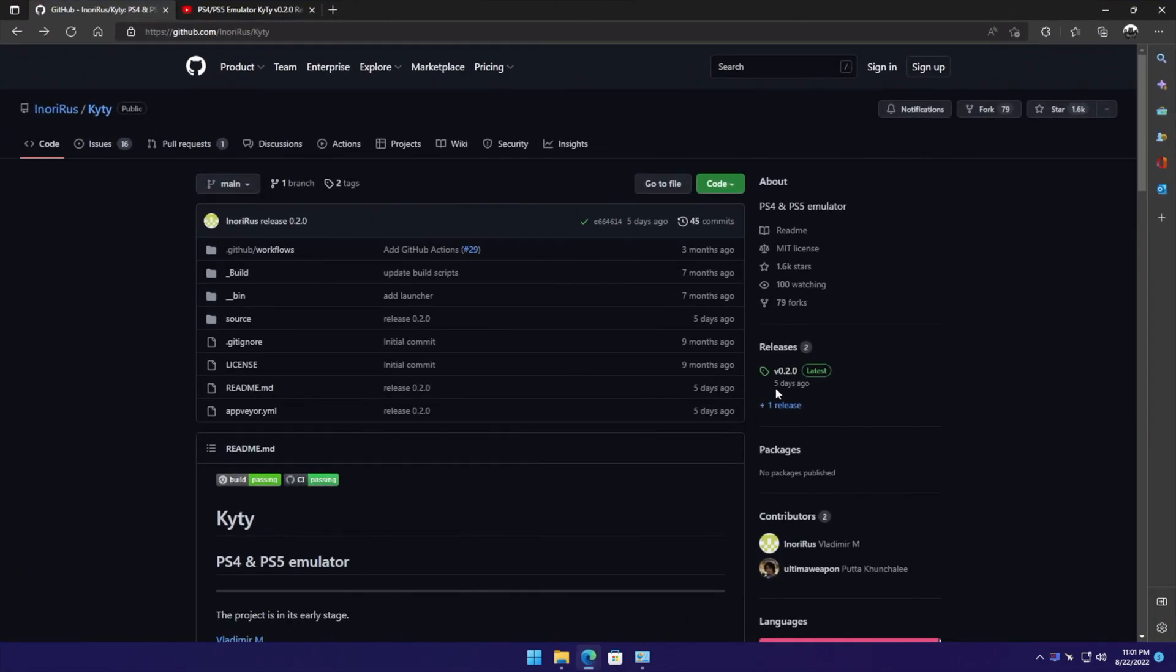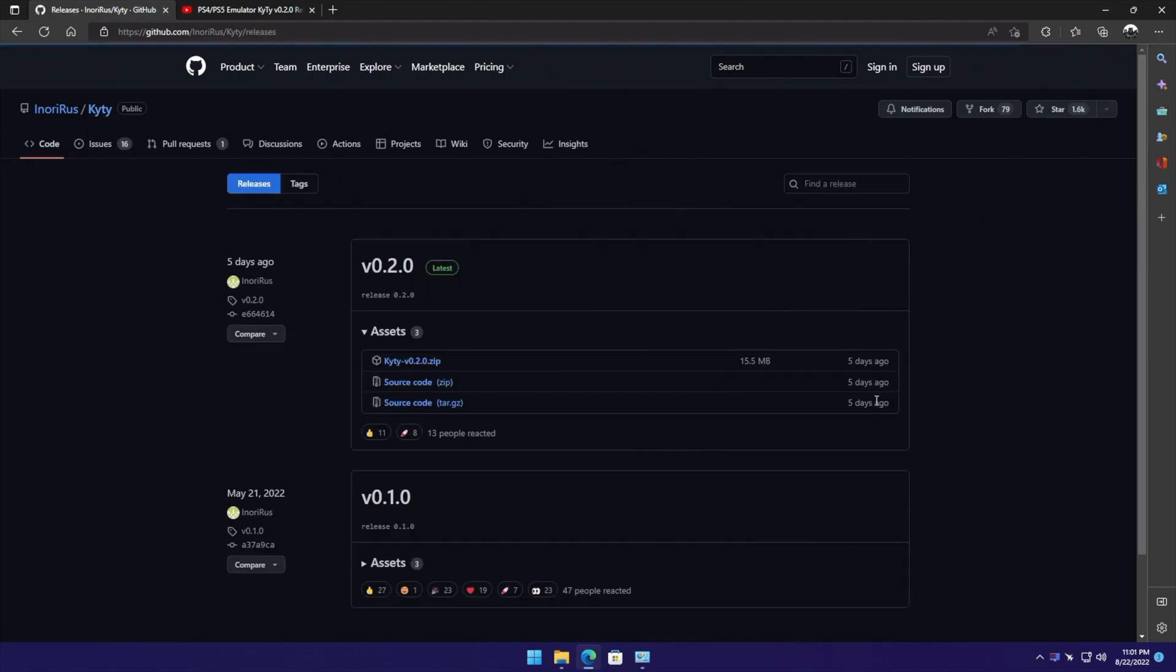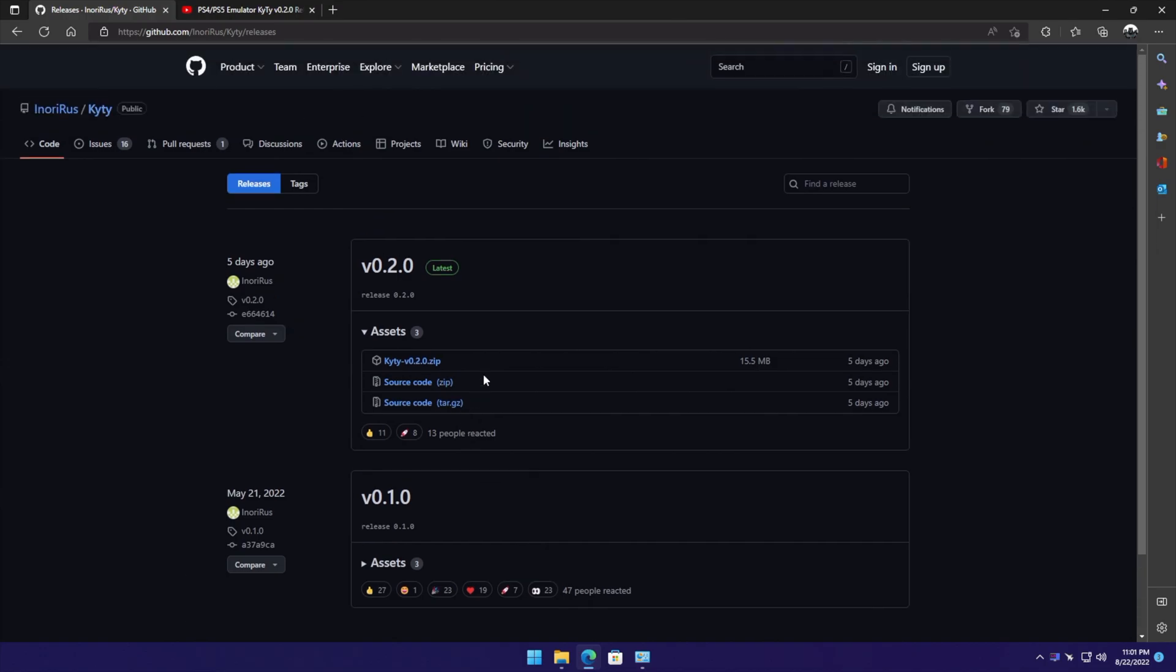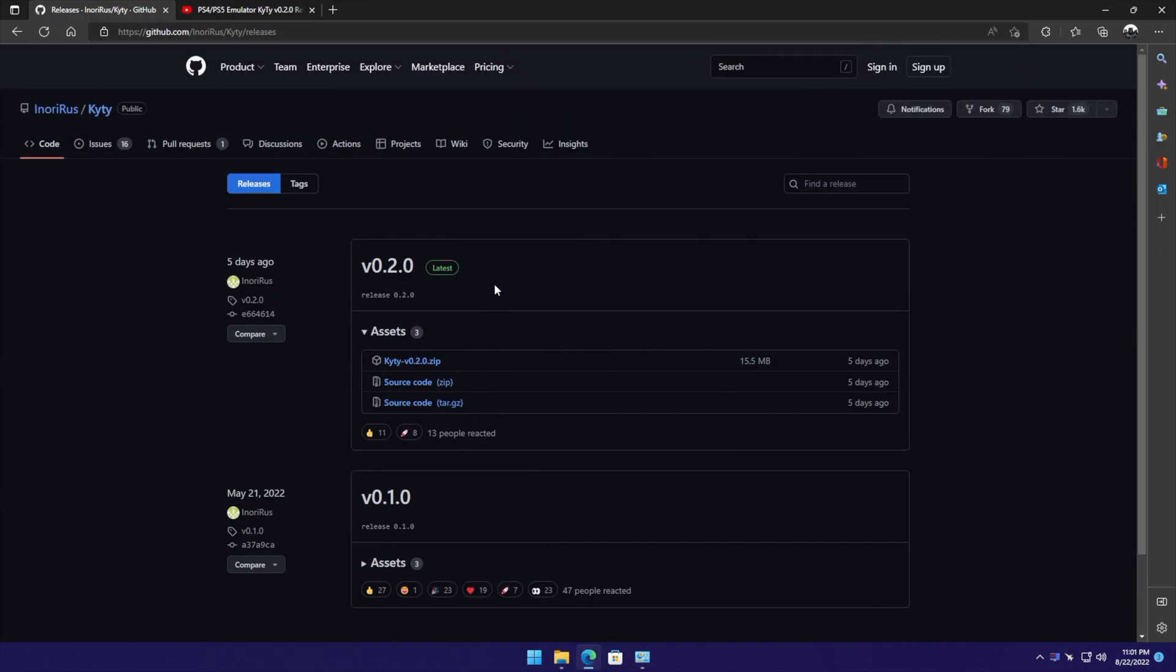For a little while now, we've actually had a real PS4 emulator on the market. There have been a couple released, but the one we're talking about today is KYTY. It's recently been updated - the initial release was May 21st, 2022, and the main focus was PS4 emulation. Homebrew stuff was running on it, but with version 0.2.0, released five days ago, it now supports PS4 emulation and PS5 homebrew emulation.